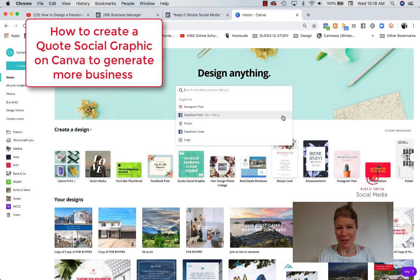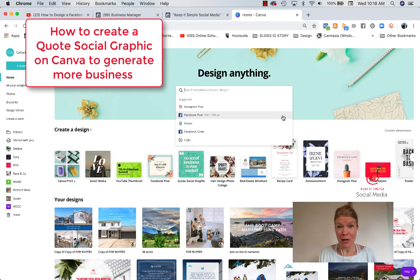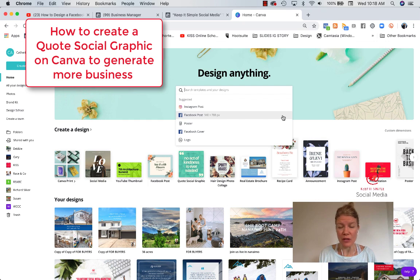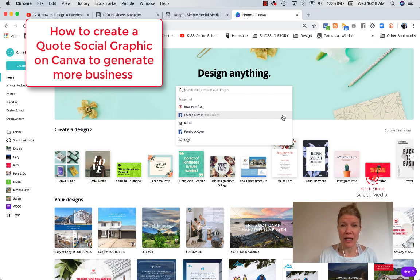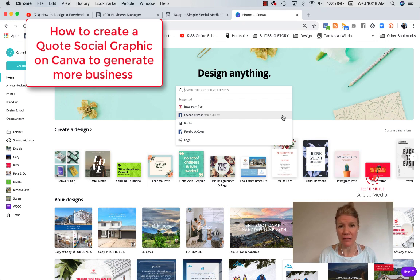Hi, this is Catherine of Keep It Simple Social Media. Today I'm going to show you how to use one of the reviews you get on your website, on Google or on Facebook, and create a branded quote with Canva.